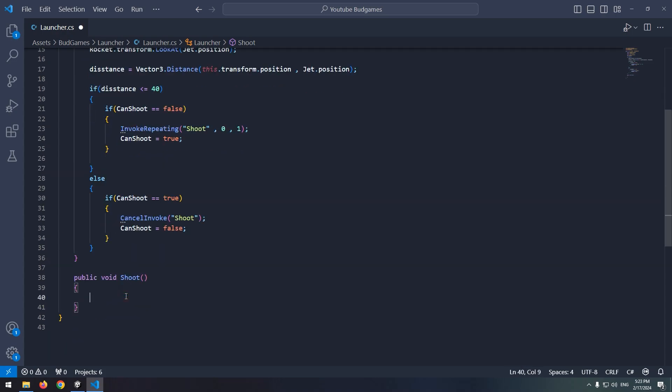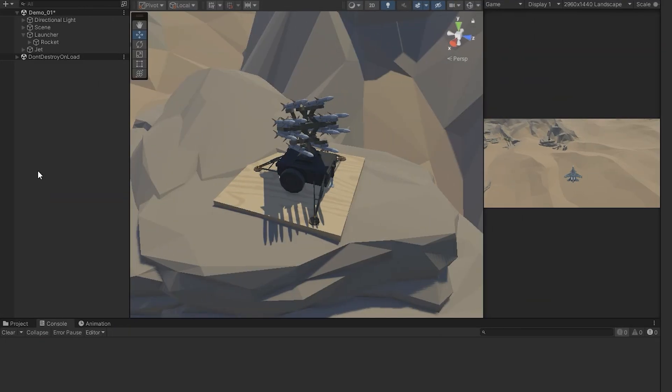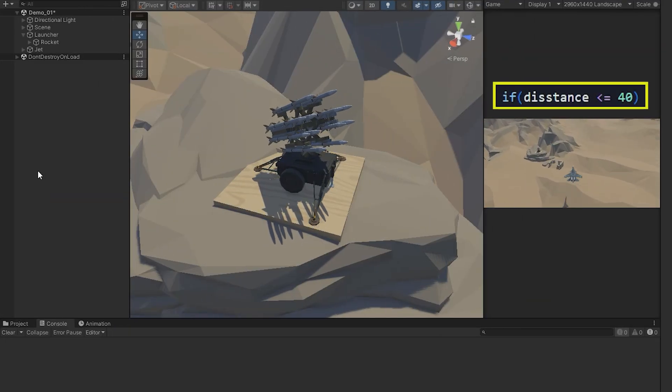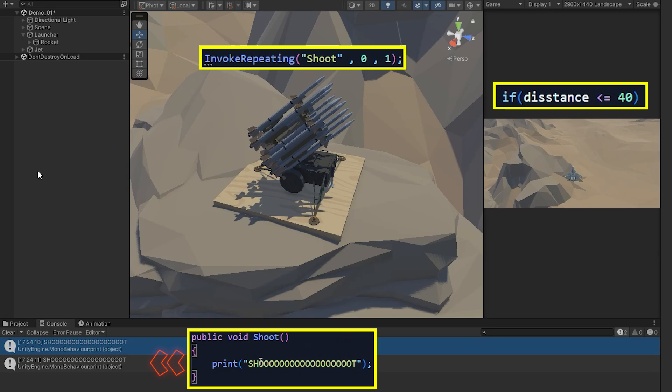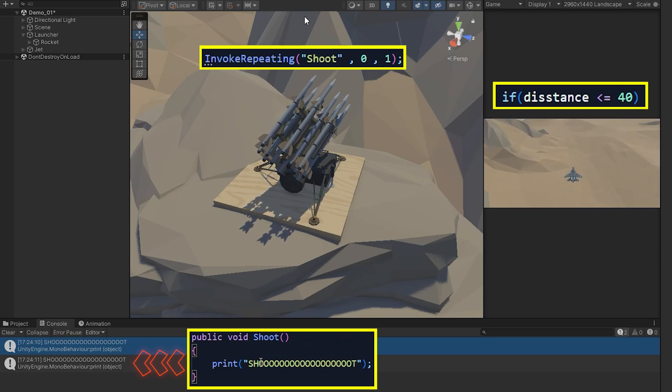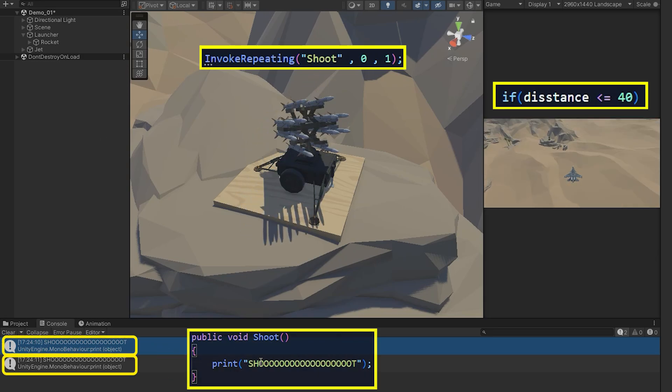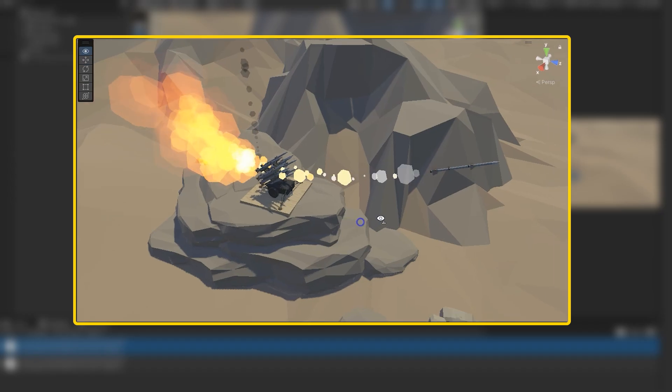Now in shoot void, write a print command to see the result better. When jet gets closer to launcher more than a certain limit, shoot void runs each one second. You can see shoot command has printed twice, and two rockets should be fired.